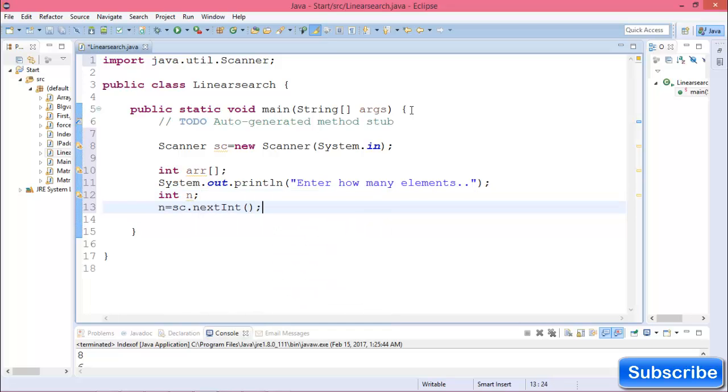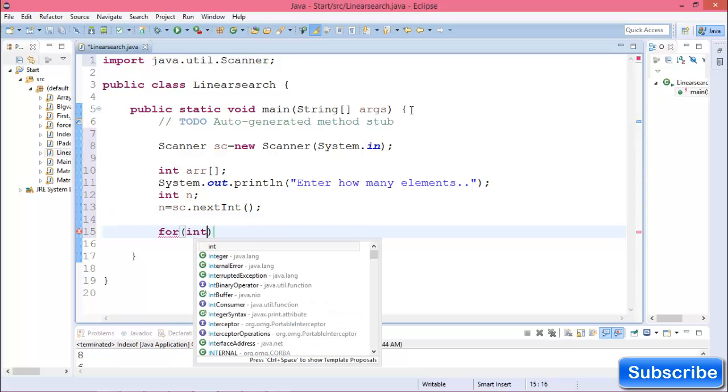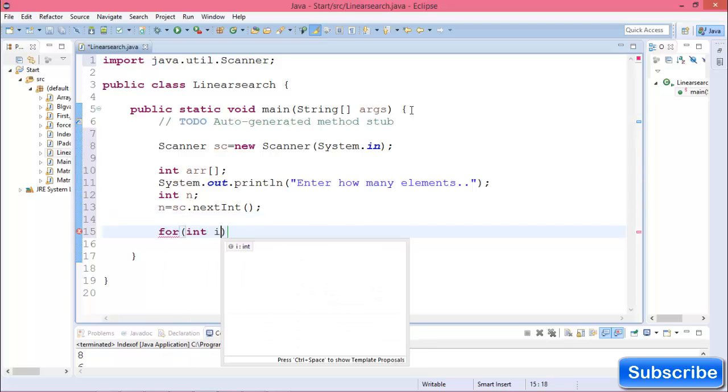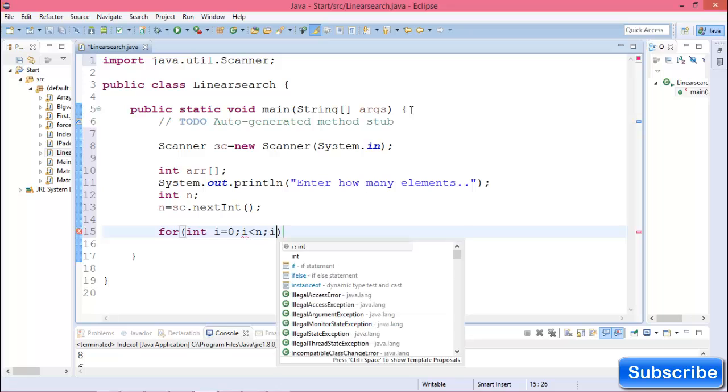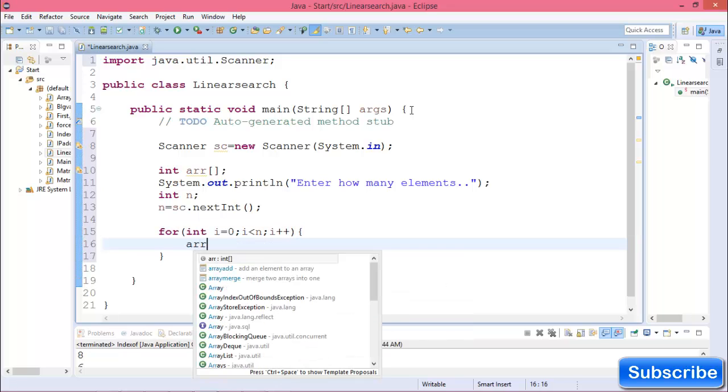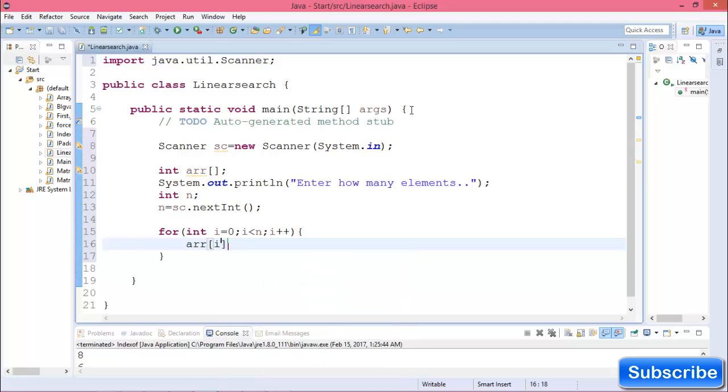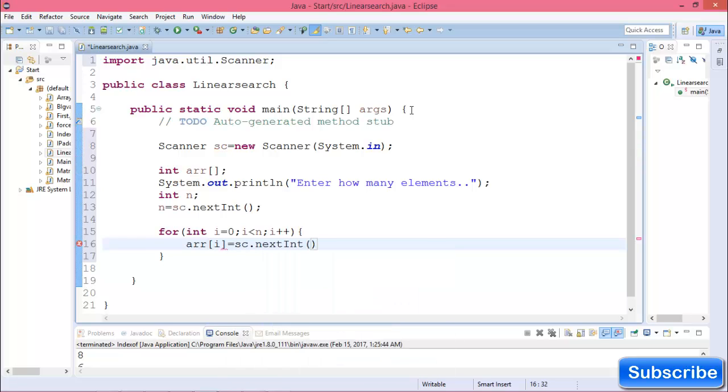Create a for loop: for i equals 0, i less than n, i++. Inside the loop, assign array[i] equals scanner.nextInt().